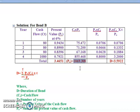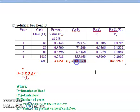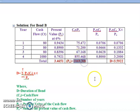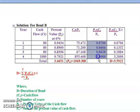Adding all CT times PV values gives P-naught equal to 1069.308. Now dividing each by P-naught: 75.472 divided by 1069.308 equals 0.0706; 71.200 divided by 1069.308 equals 0.0666; 67.168 divided by 1069.308 equals 0.0628; and 855.468 divided by 1069.308 equals 0.8000.